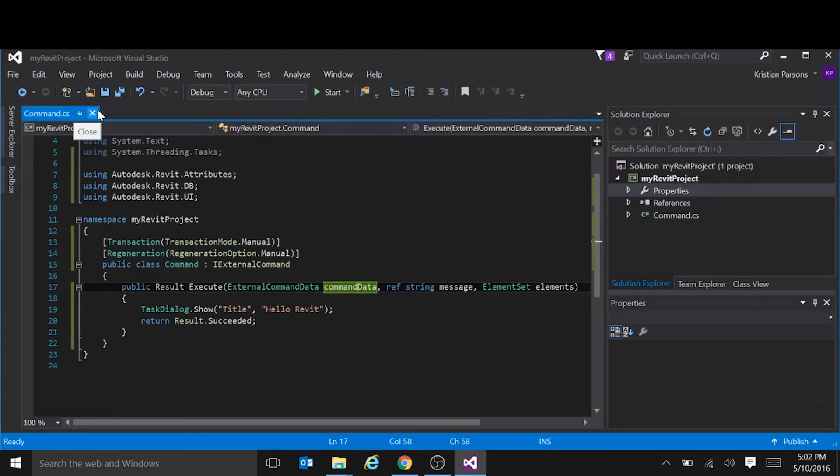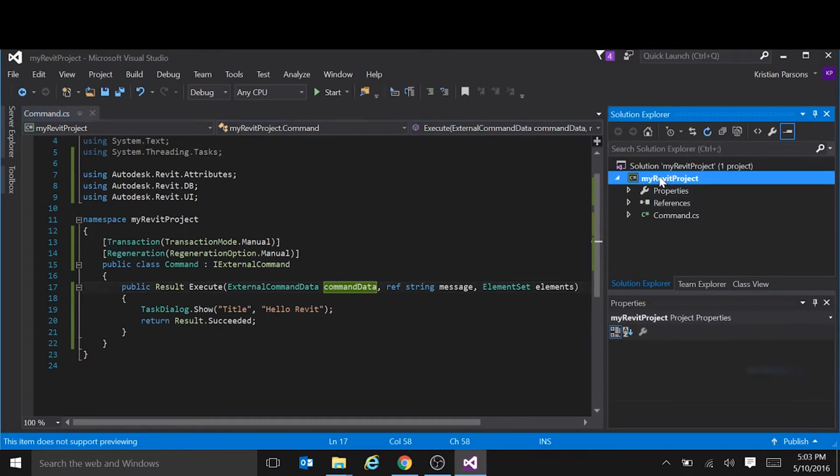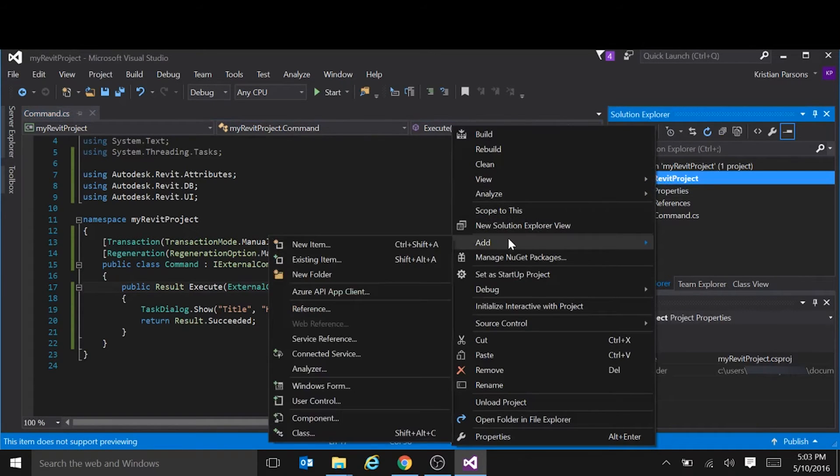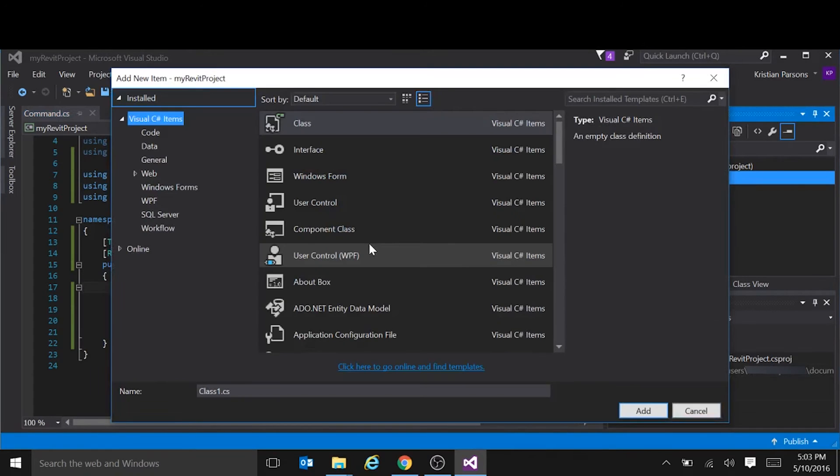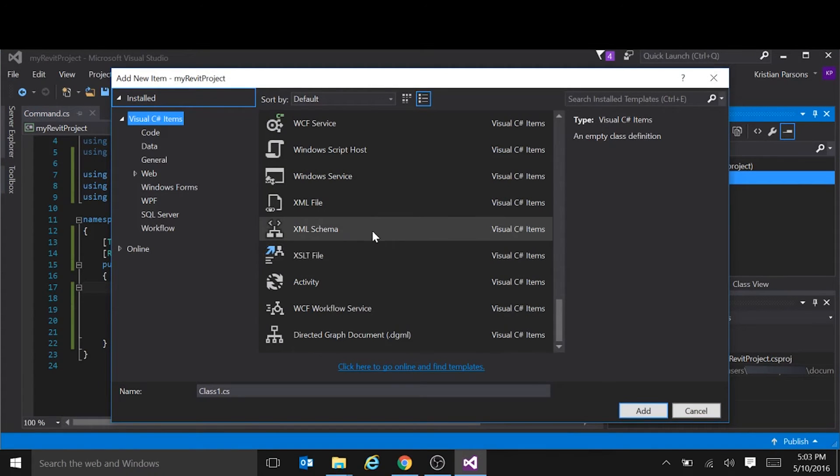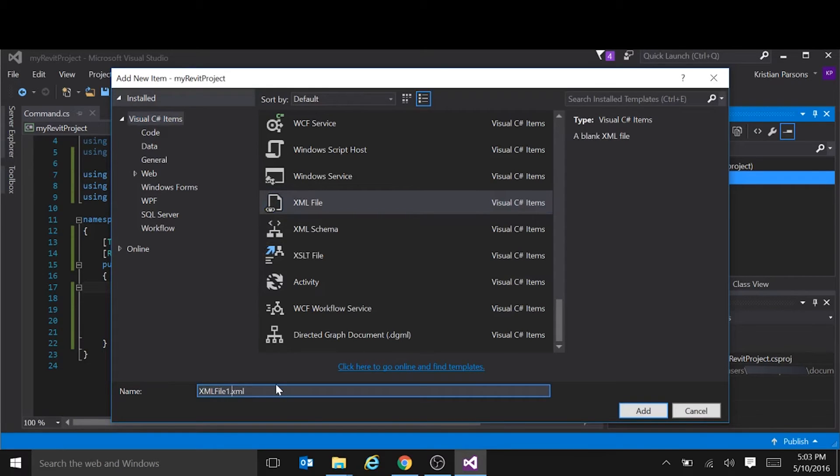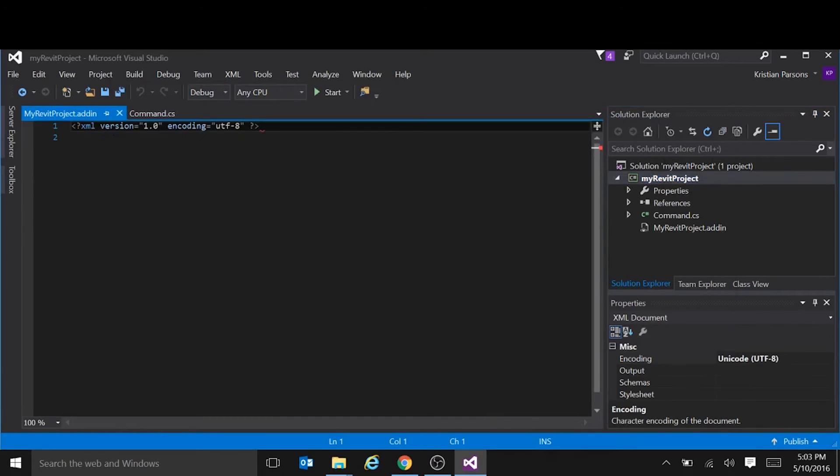And we also need to tell Revit when it starts what it needs to load. And we do that by creating an add in manifest file. So we right click on our project and say add new item. Now an add in manifest is basically an XML file with a different extension. So we're going to call this my Revit project. That part can be named whatever you want. But we generally use the same as the project name. So we know which one goes with which. And the extension is add in.